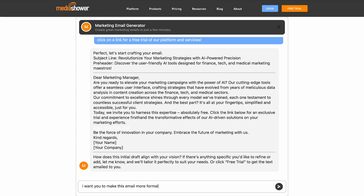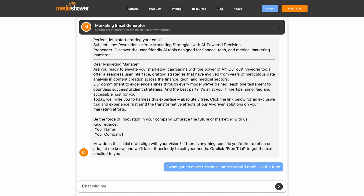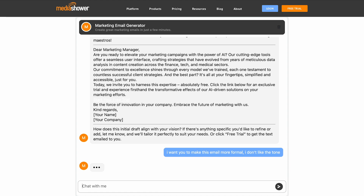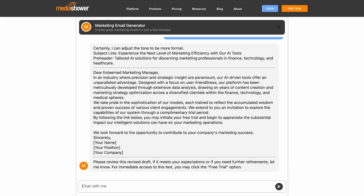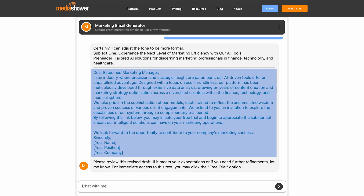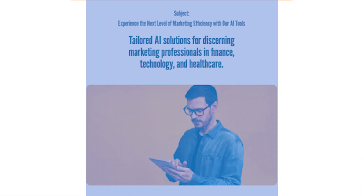Our AI models have been trained on over 100,000 content pieces for over 500 clients. When you're happy with your draft, you can send it along to your team or you can use the Media Shower platform to turn it into marketing magic.